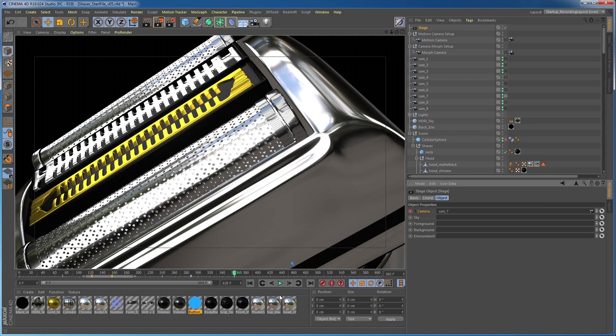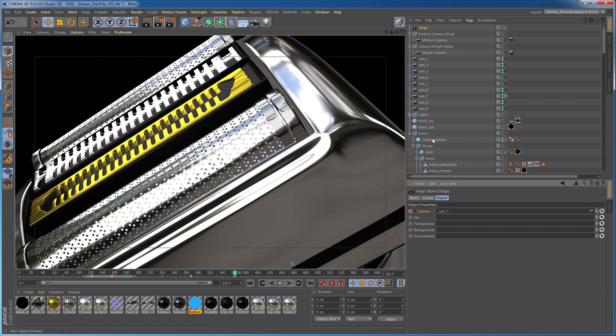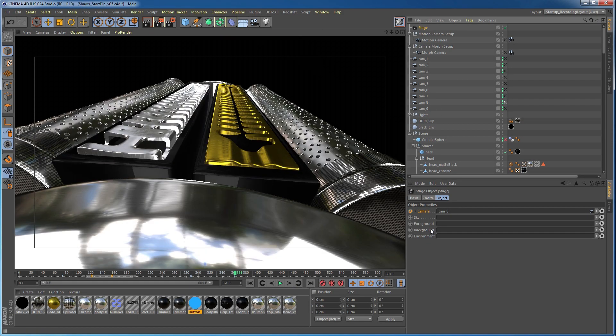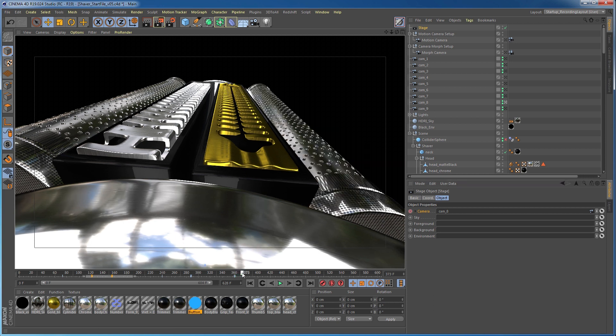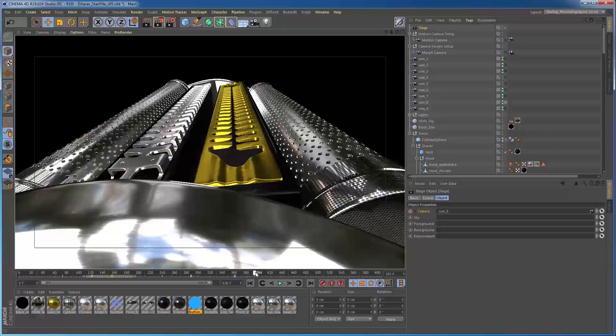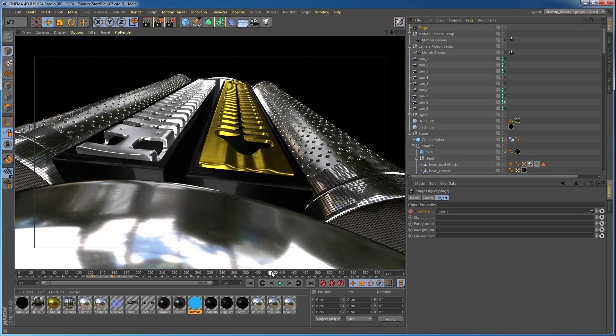I'll also show you how to set up a complicated camera animation fairly easy using a combination of the camera morph, motion camera, and stage object to create our final animation cut.